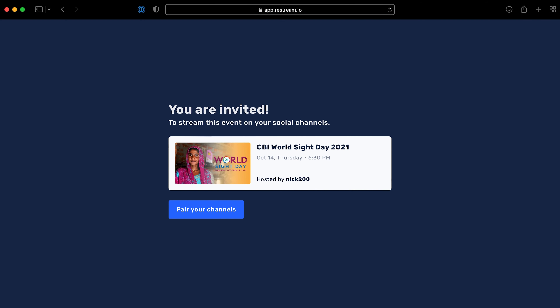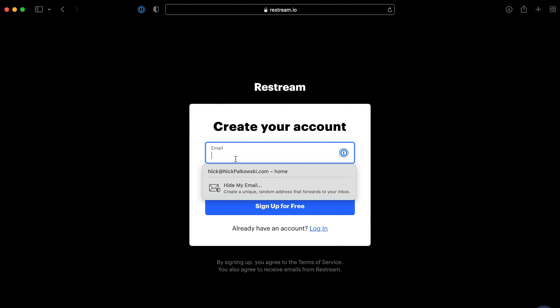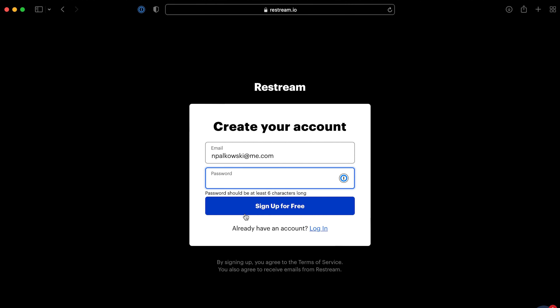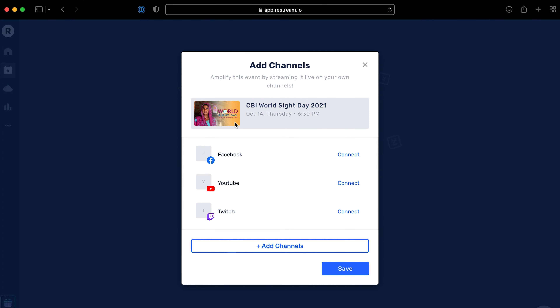All they have to do is tap on that link. It's going to take them to a URL page that shows your stream and then asks them to pair your channels together. They just click pair channels and then they're going to be asked to create a Restream account. If they're already a Restream user, they'll be able to use their existing account; otherwise they can create a brand new account completely free — they don't need to subscribe or anything. Then they can add which channels they want to connect: Facebook, YouTube, Twitch, or any other platform that Restream supports.